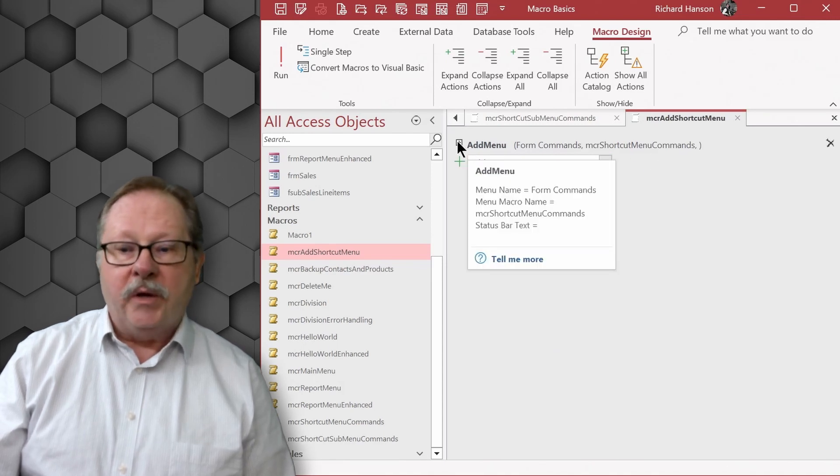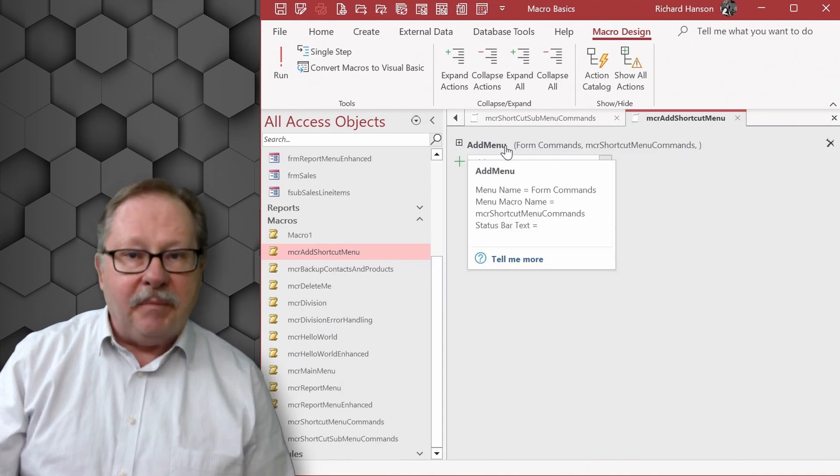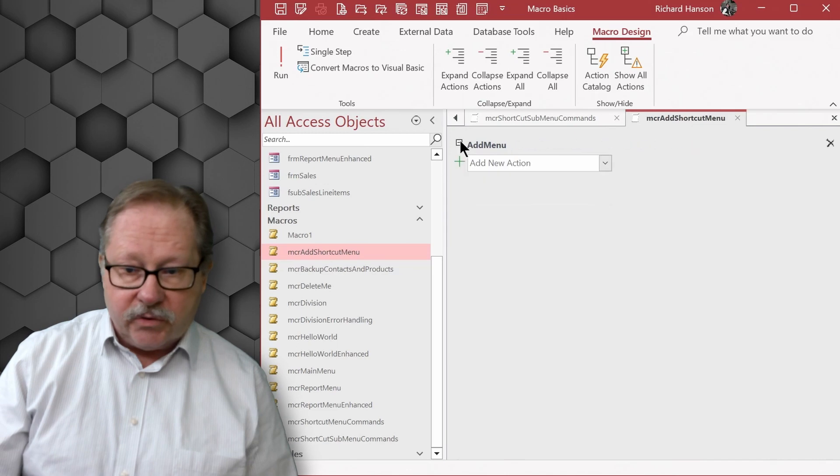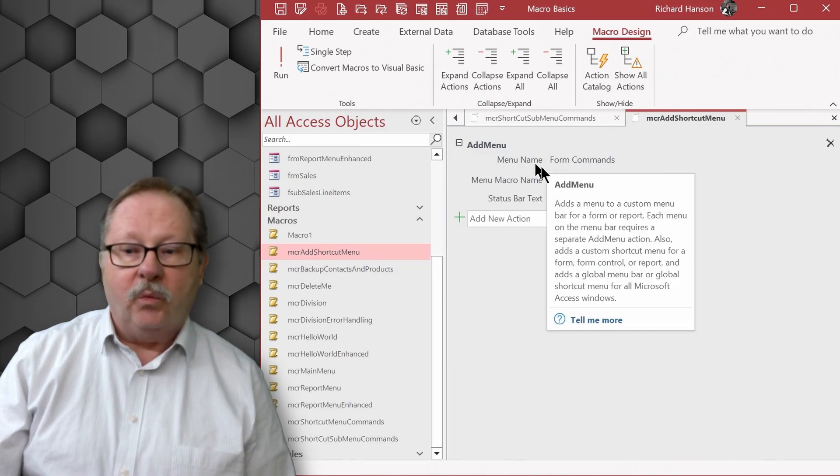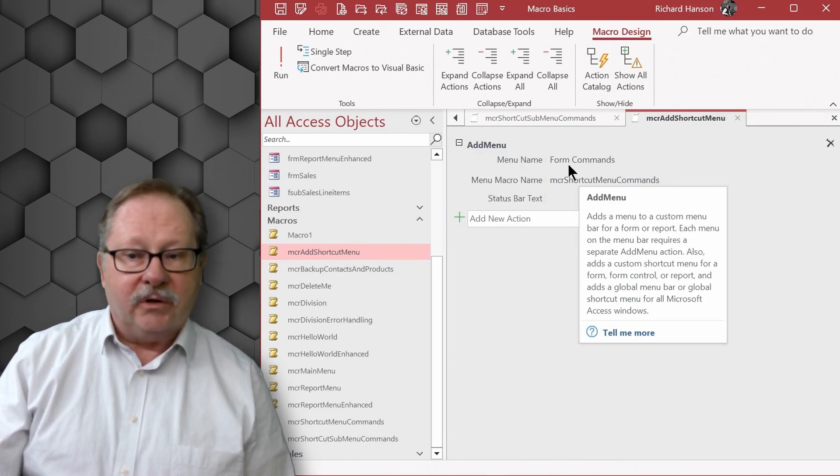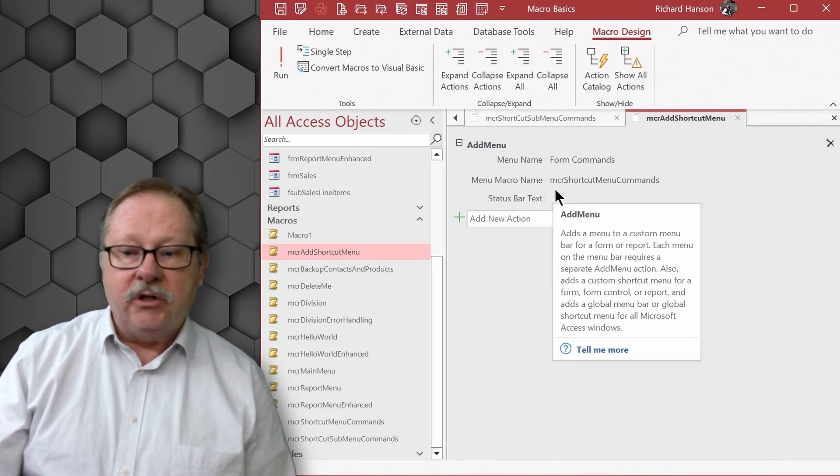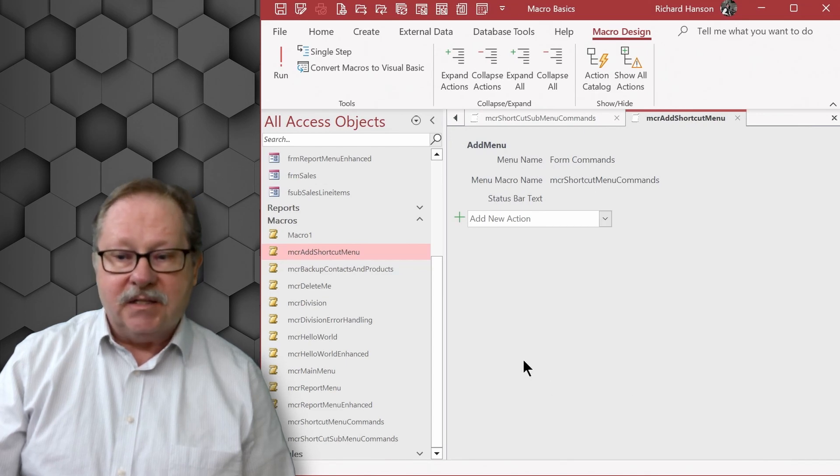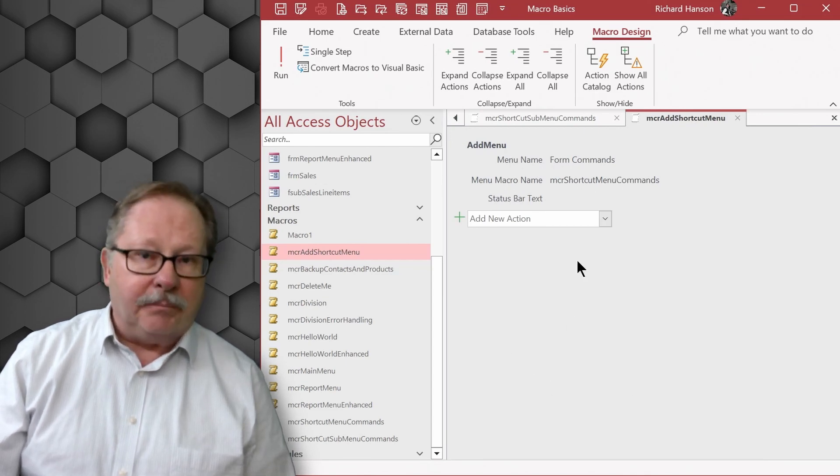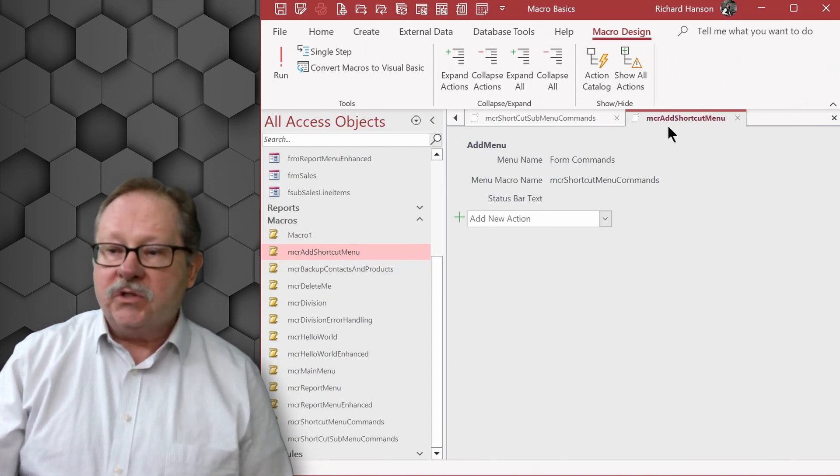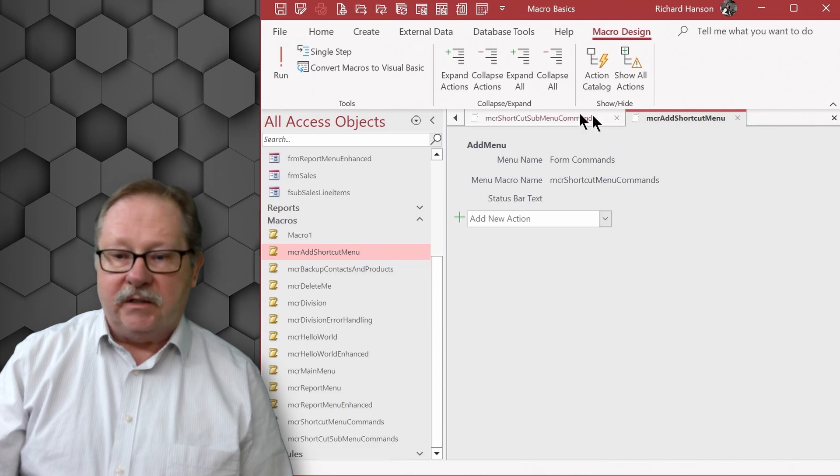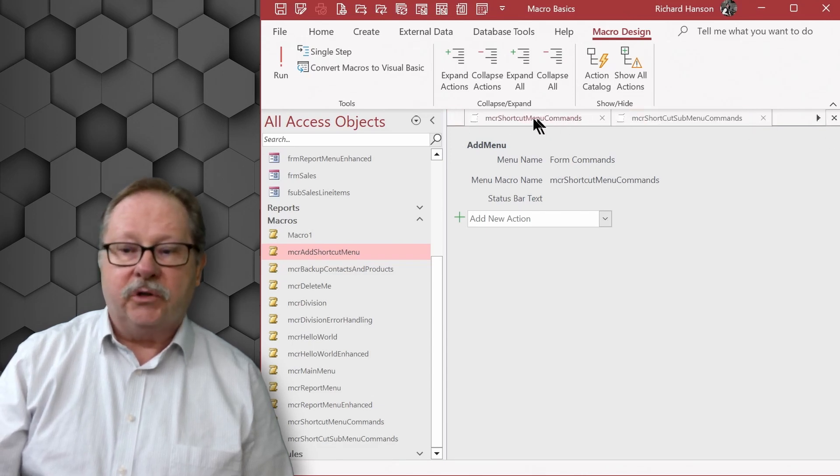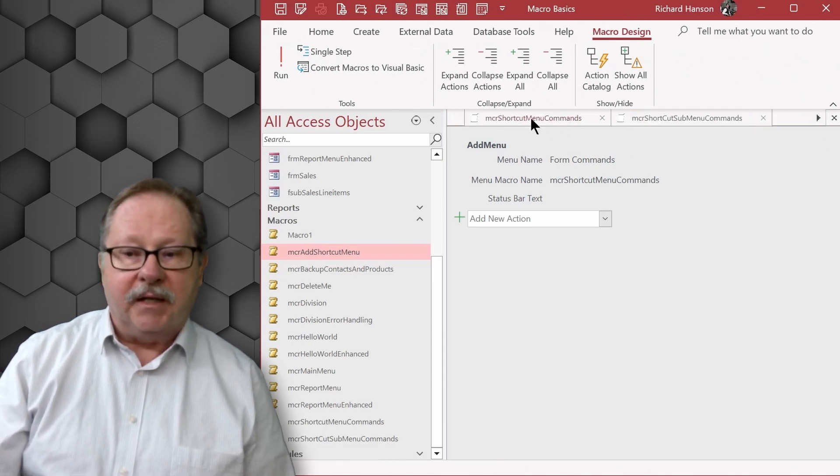So we have an add menu item in macros. You tell it what you want to name that macro and then you tell what the macro is named in the application that you're working on. So that is going to be this one right here, shortcut menu commands.